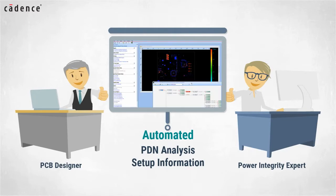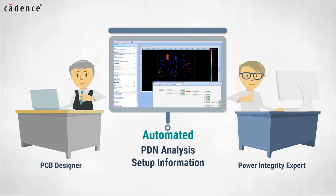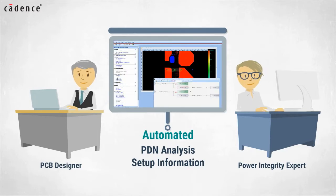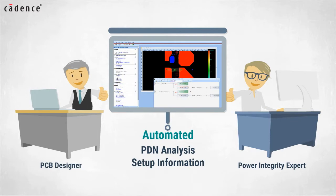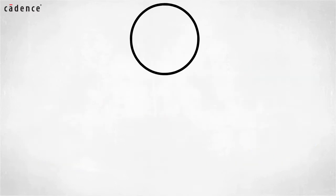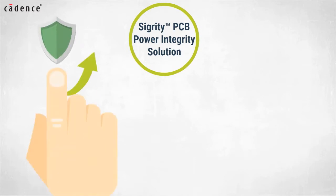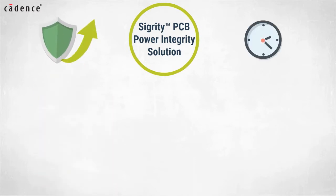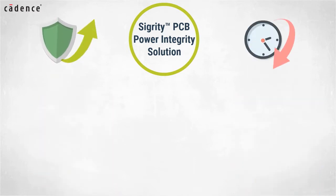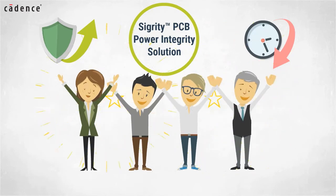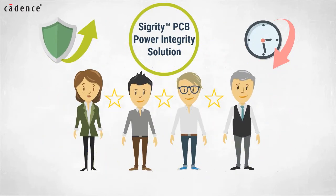This means that as project deadlines loom at crunch time you can focus on analysis rather than preparing for analysis. With the comprehensive Sigrity PCB power integrity solution, product reliability will be higher, design cycle time will be shorter, and your design team just might be recognized as the stars of your next company meeting.